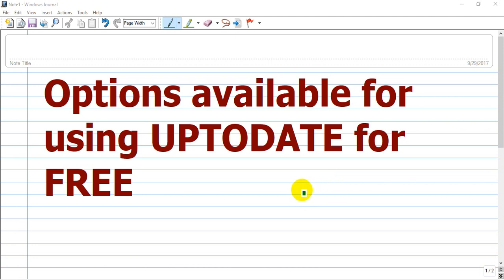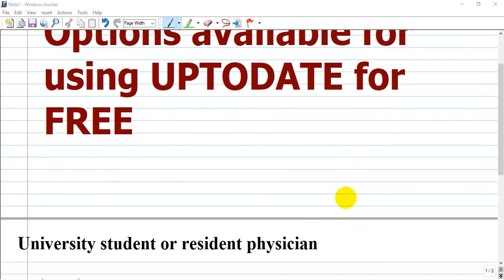Options for using UpToDate for free exist because it is expensive for many of us—the cost is $200 or $300 per year, regardless of whether you are a student, physician, or member of any organization.